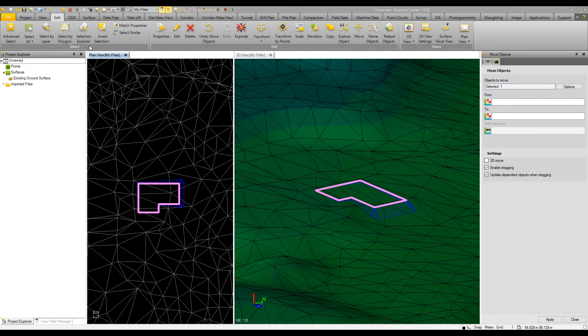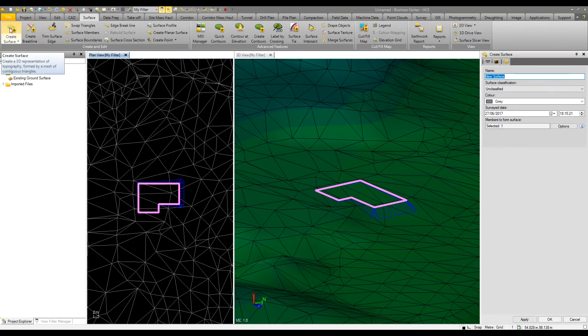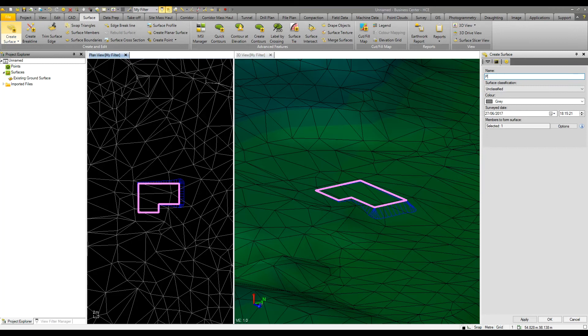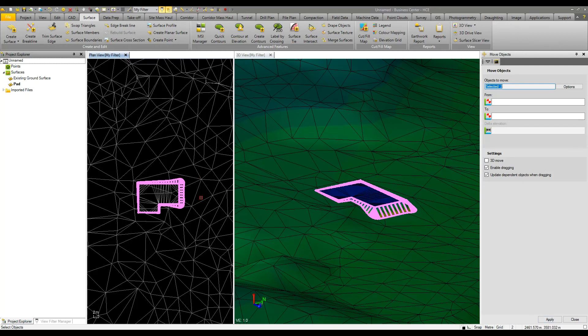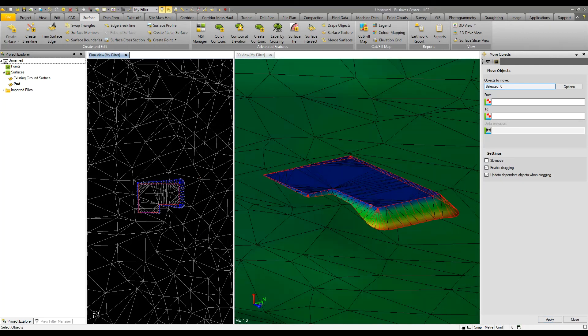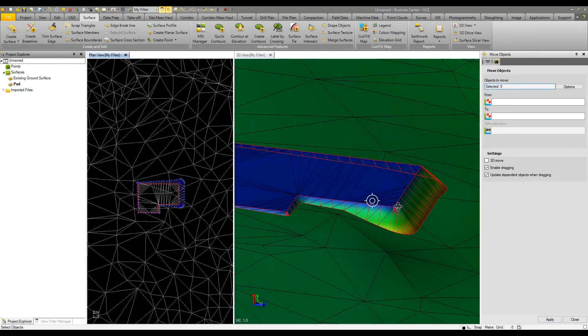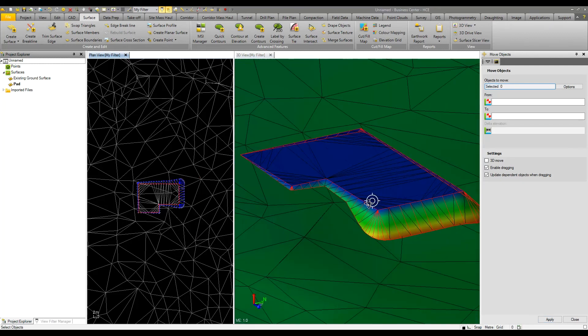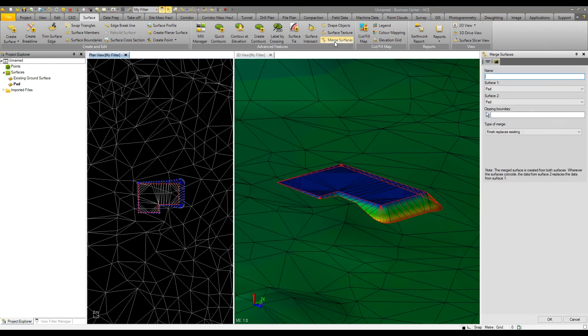Now we have the pad where we want it, I'm going to create a surface from this information. This will be our design model and I also want the slopes to be part of our surface.